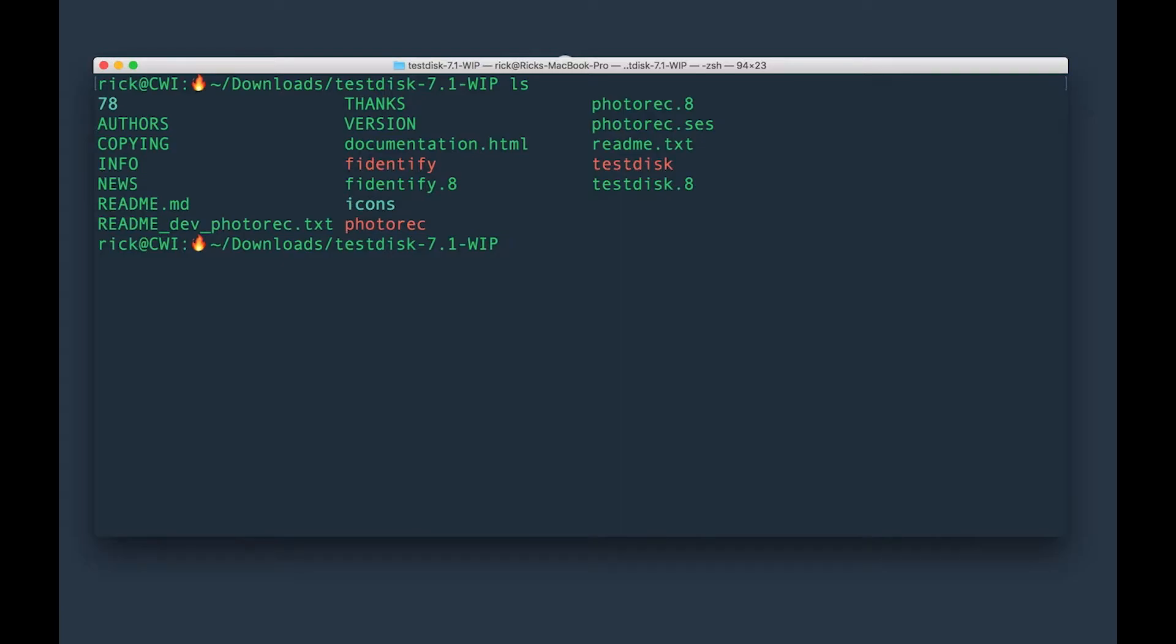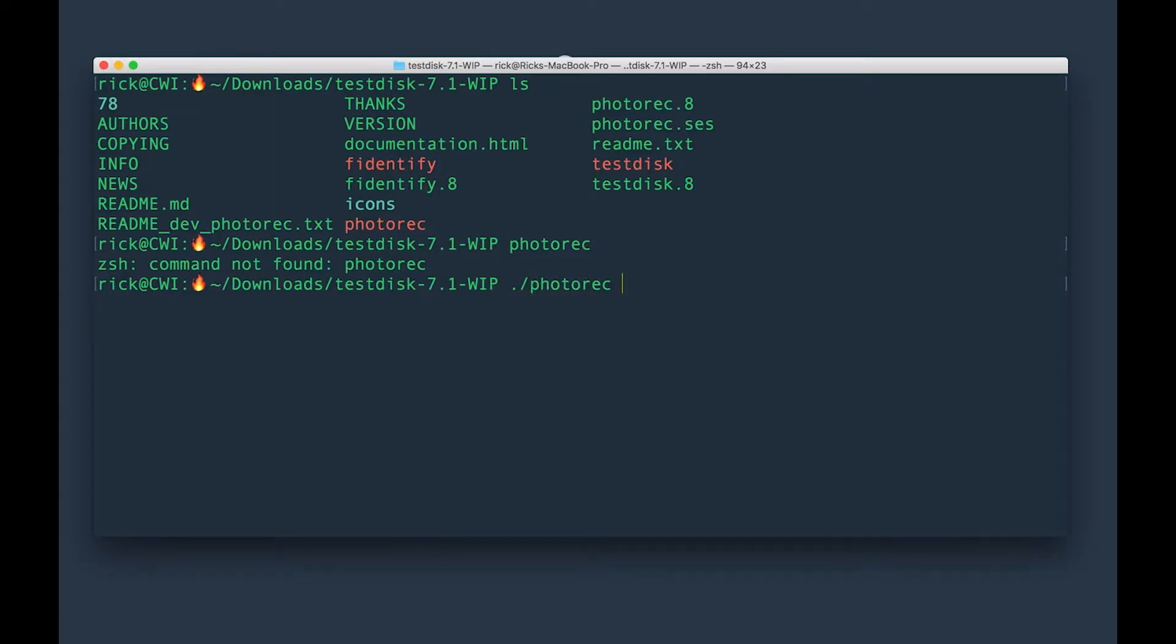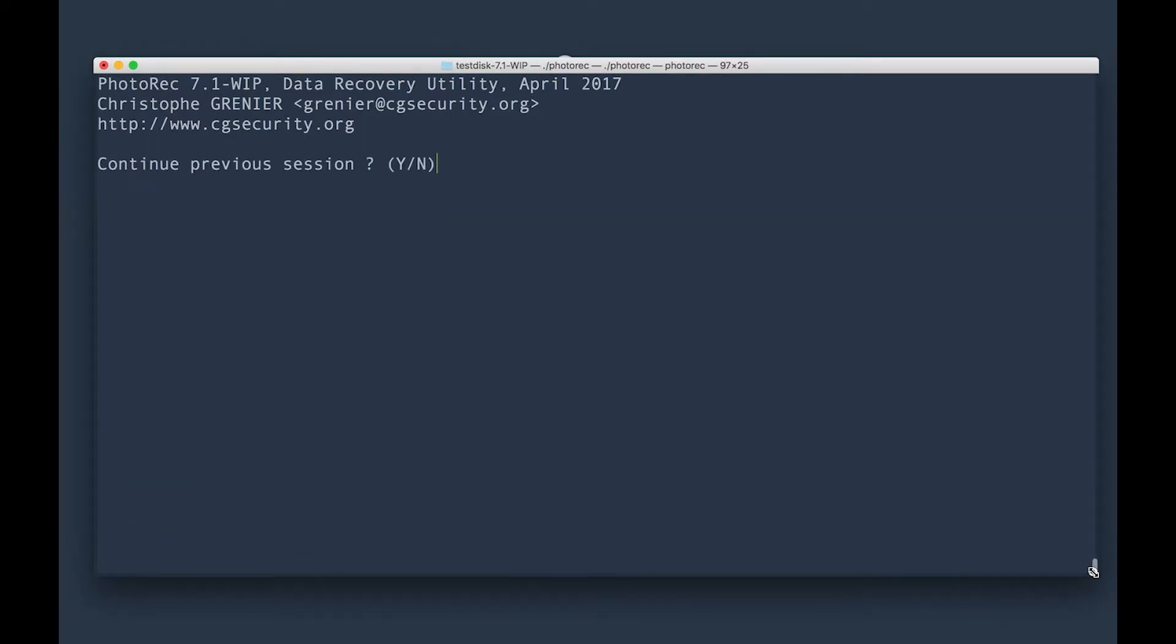The one you want to run here is going to be this PhotoRec. So if you do photo rec like this, PhotoRec, this is command not found because you got to do dot forward slash PhotoRec. And it'll give you a screen similar to this one here. It's saying here PhotoRec needs 24 lines to work. So we need to make this a little bit wider or else it won't work. There we go.